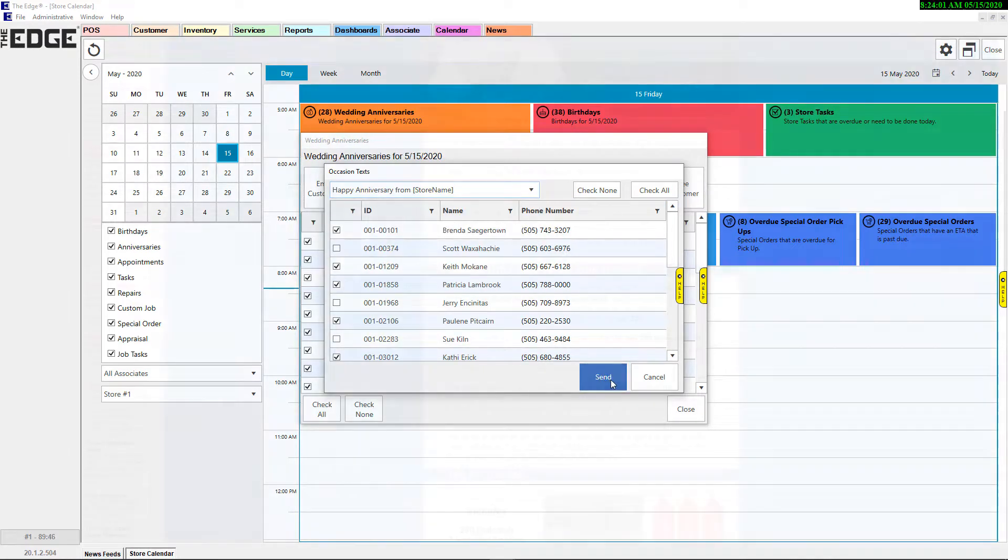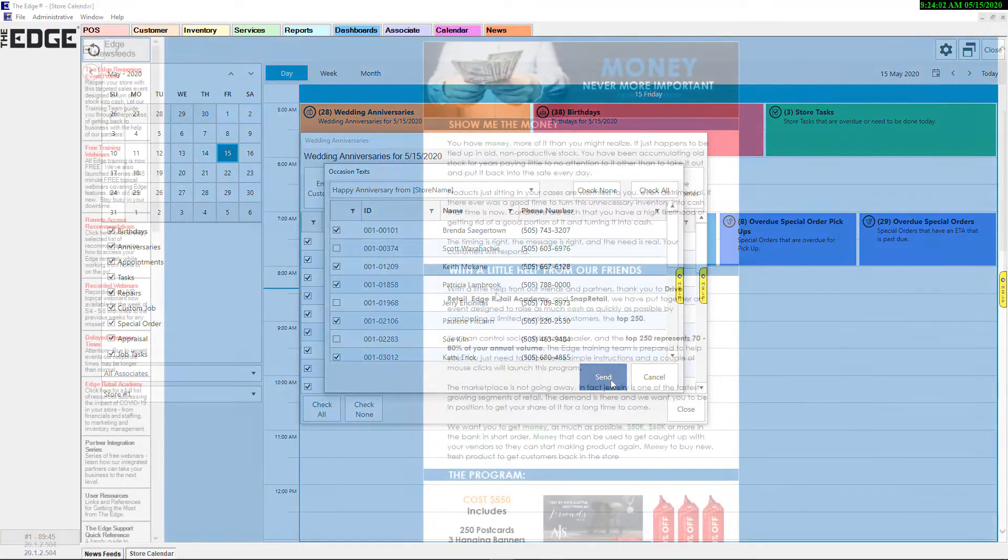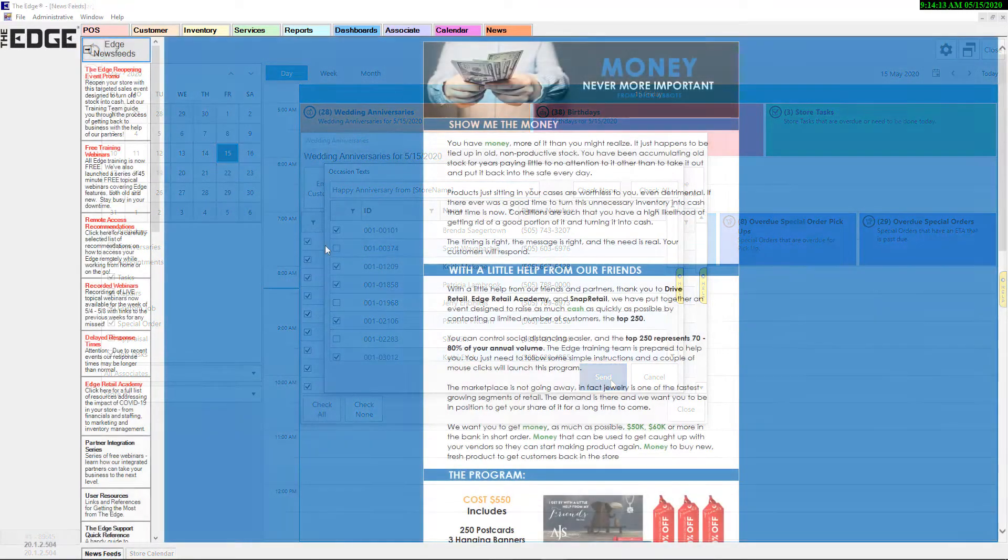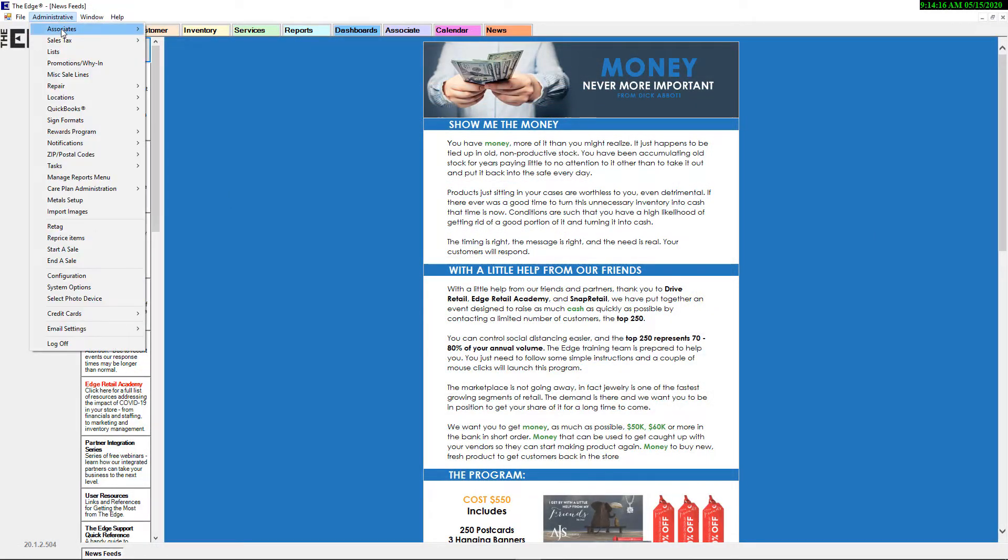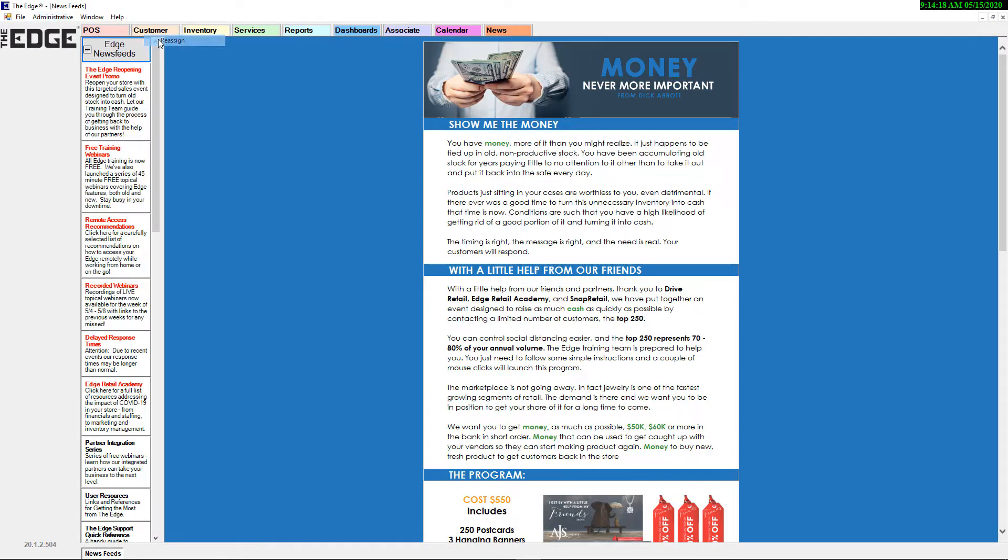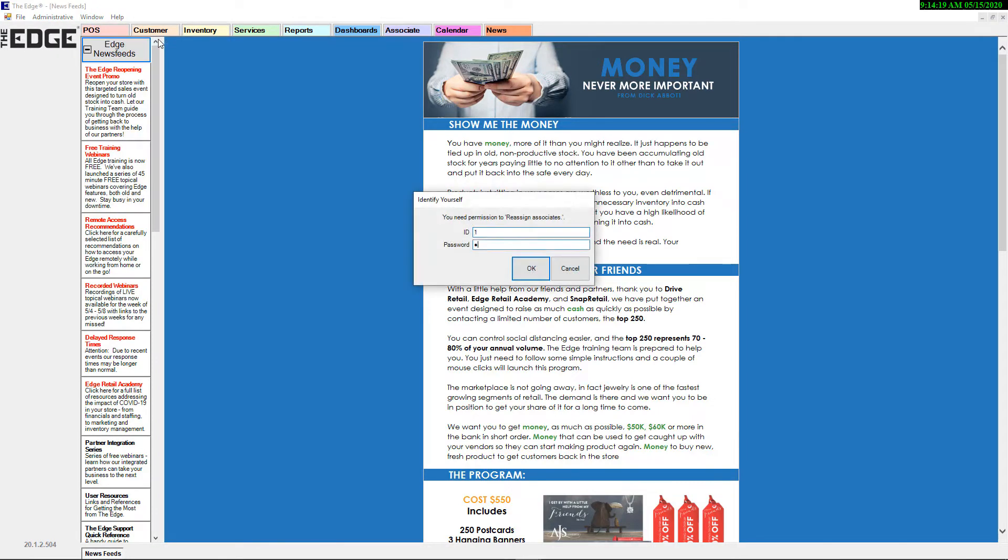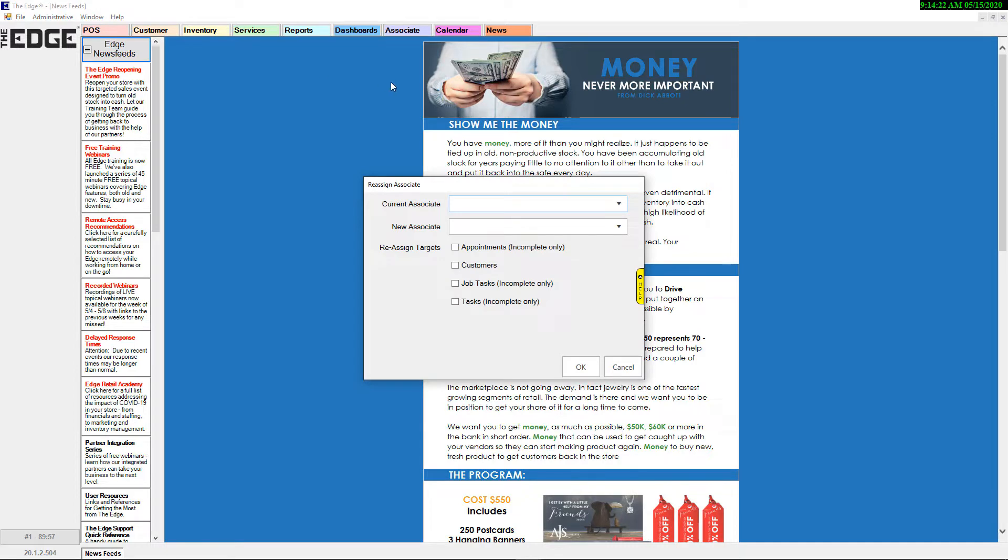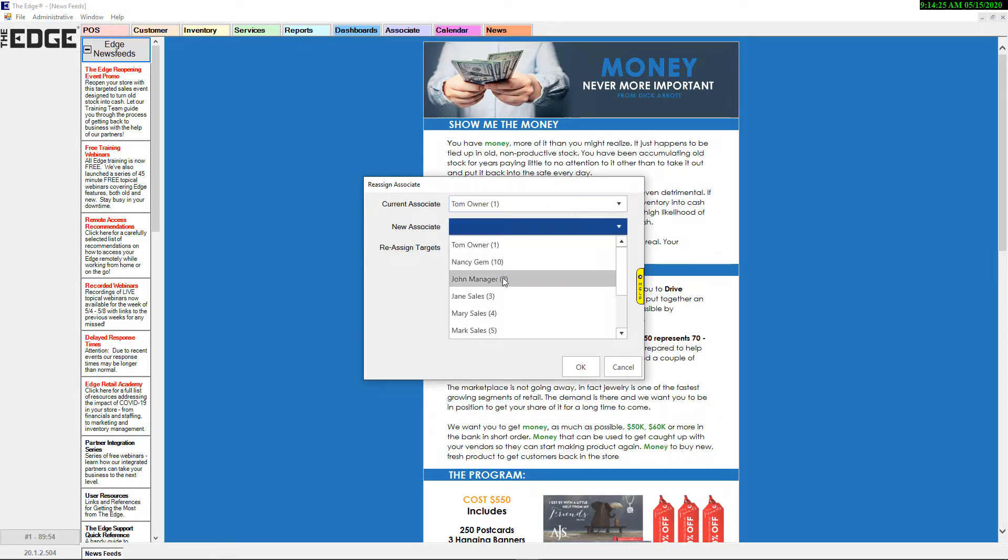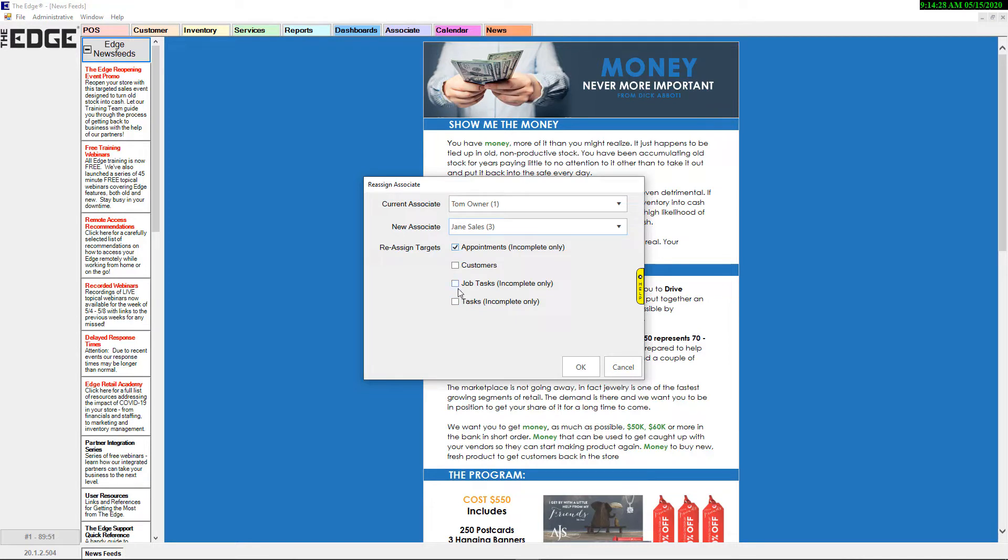Next, we introduce to you the Associate Reassign feature, a valuable new tool designed to reassign targets such as appointments, customers, and tasks from one associate to another. This can be useful if an associate is no longer with the store and has active work, or if one was assigned in error.